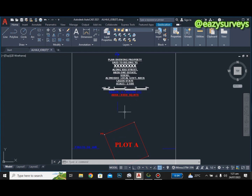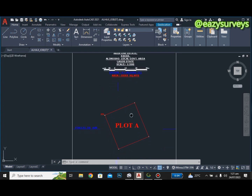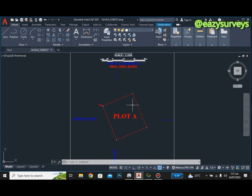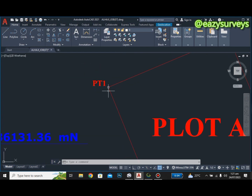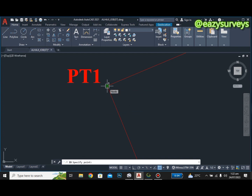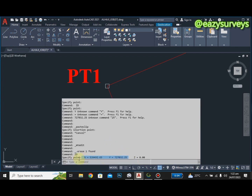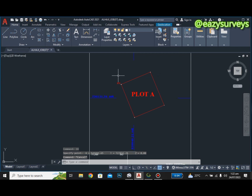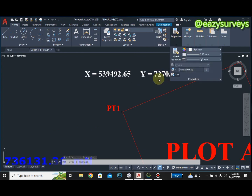I'm working on this plan and I want to confirm that this job is well situated where it is supposed to be. I'm going to copy the coordinates of one of the pillars by going to the command line, typing ID, then clicking Enter. I'll click on the pillar node and copy the X and Y values, then paste them using Ctrl+V.